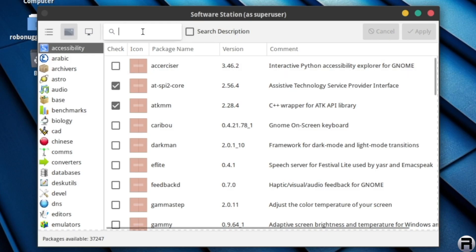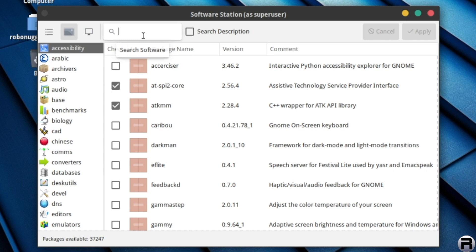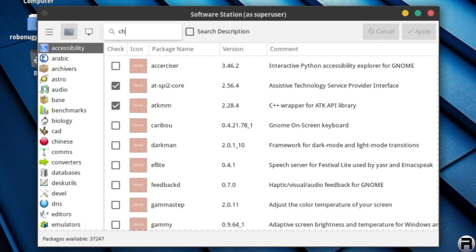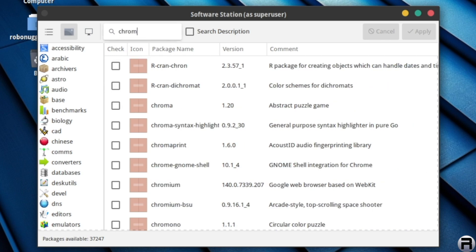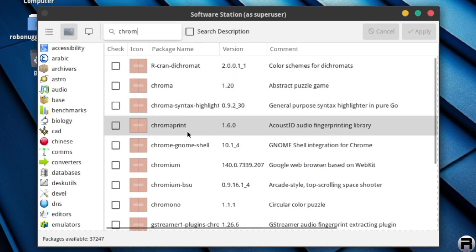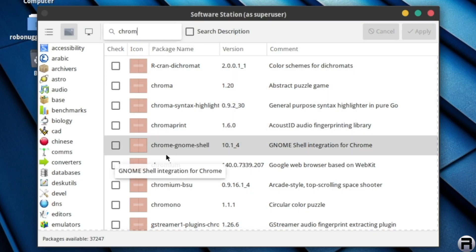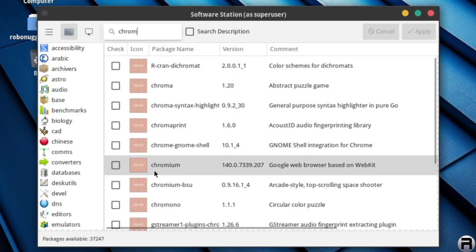We're going to be installing Chrome. So we just type in, if you can find, oh there we go, and to find Chrome, or Chrome. And because it's keyword sensitive, it'll bring up everything with Chrome in it. So there's, oh look, Chrome there. Chromium.